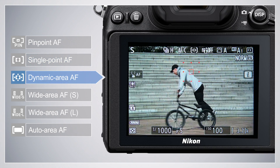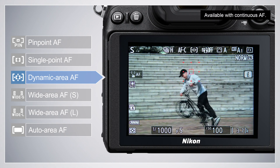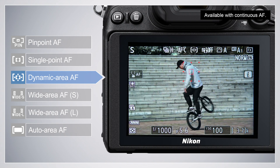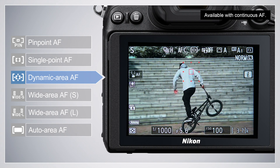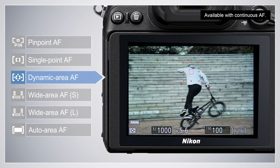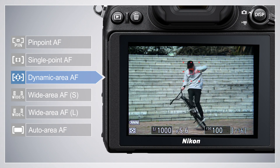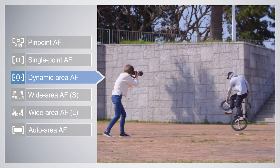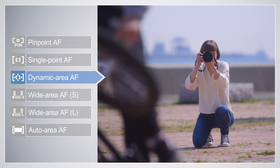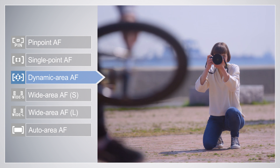In Dynamic Area AF, the camera focuses on a point selected by the user, but uses information from surrounding focus points to focus if the subject briefly leaves the selected point. Use for photographs of athletes and other active subjects that are hard to frame using Single Point AF.